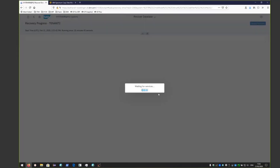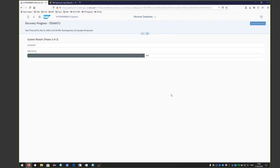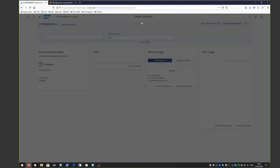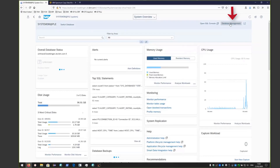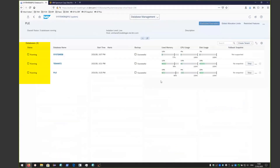The system will initialize and wait for services, then perform log recovery, and finally do the system restart. Now that the recovery is complete, we go back into database management, and you'll be able to see that all three of the SAP HANA instances are up and running.